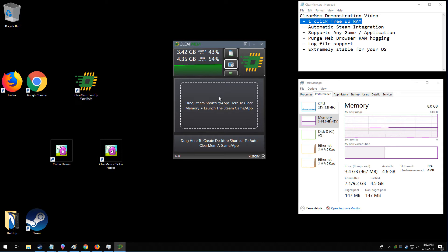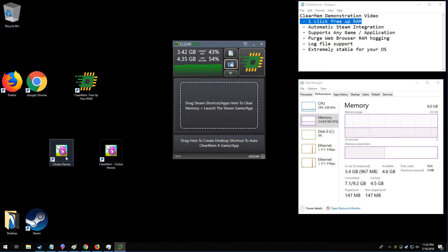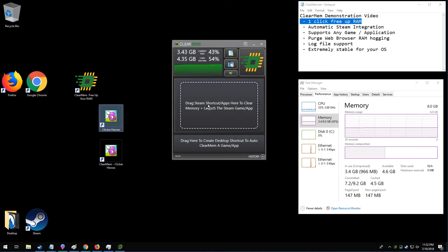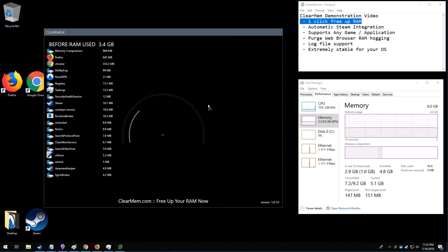Now, you can run ClearMem manually by clicking this button, or you can actually take a Steam game like this, and you can click and drag it right here.